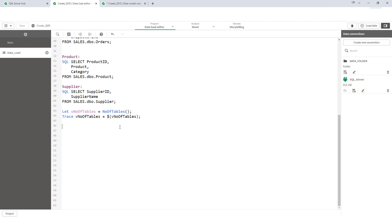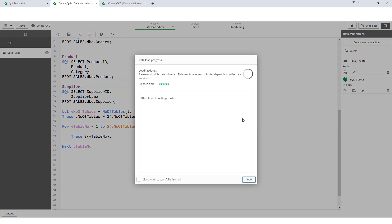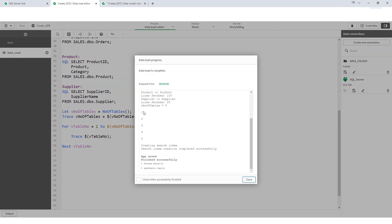Now, I will use my for loop for V table number equal to 1 to V number of tables. Next, V table number. And let me trace my V table number. I will reload it and we can see that we have 1 to 5 coming here.